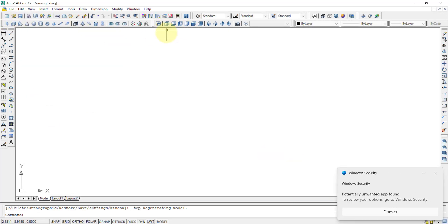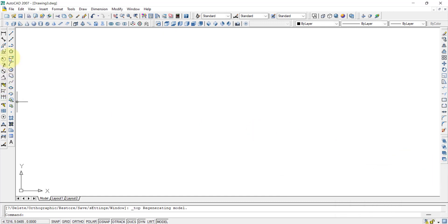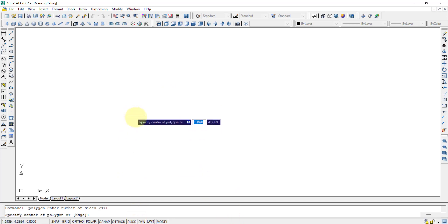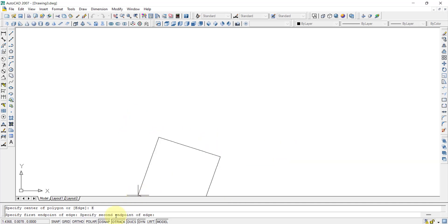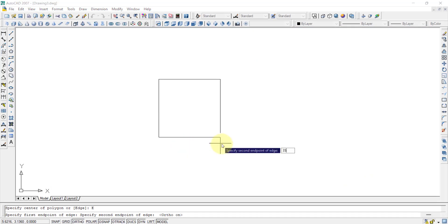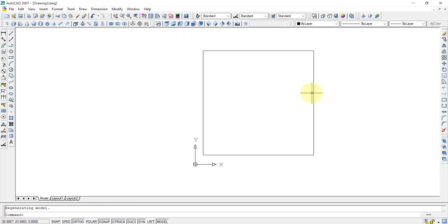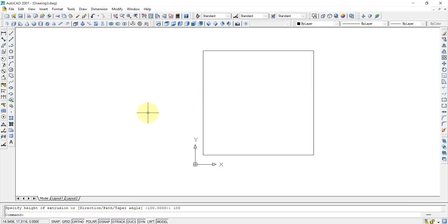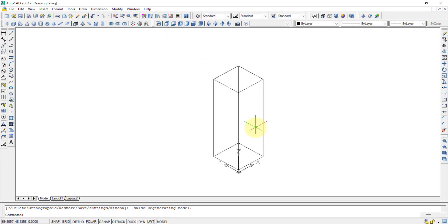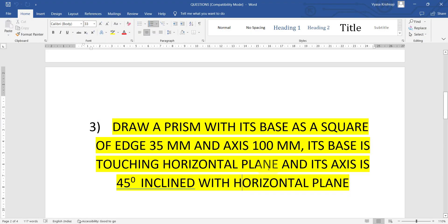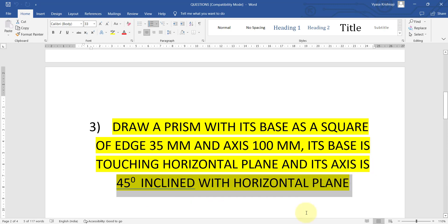In the top plane, we draw a square polygon: number of sides is 4, then E and Enter. The first edge point is selected, and the second edge point is 35mm — so we type 35 and press Enter. We then use the extrude command, select the square, press Enter, and enter the axis height of 100mm. This creates a square prism resting with its base on the horizontal plane.